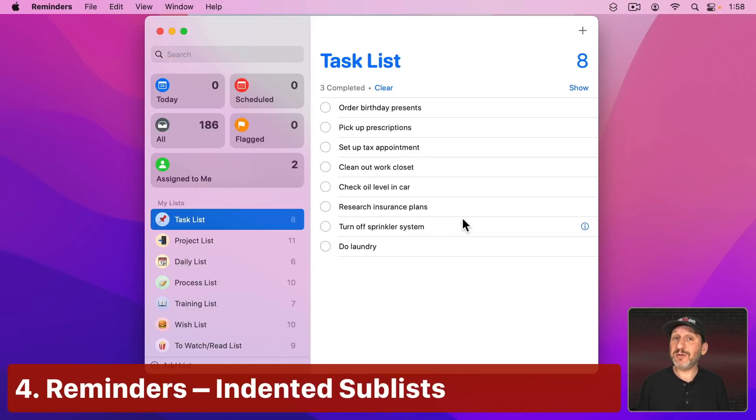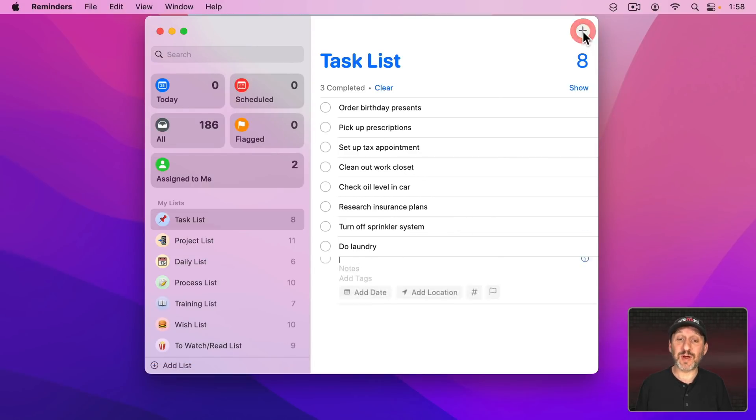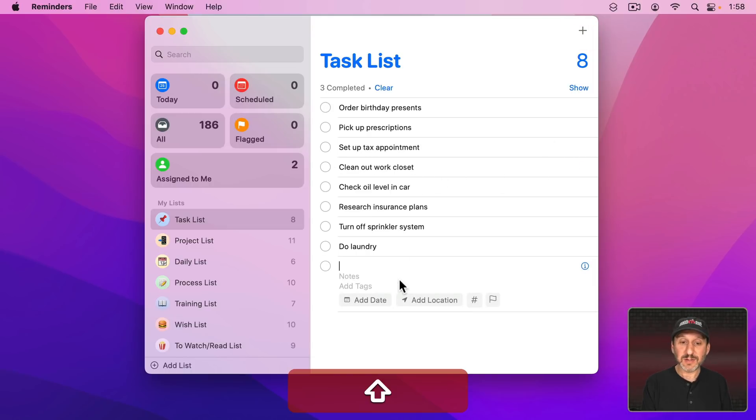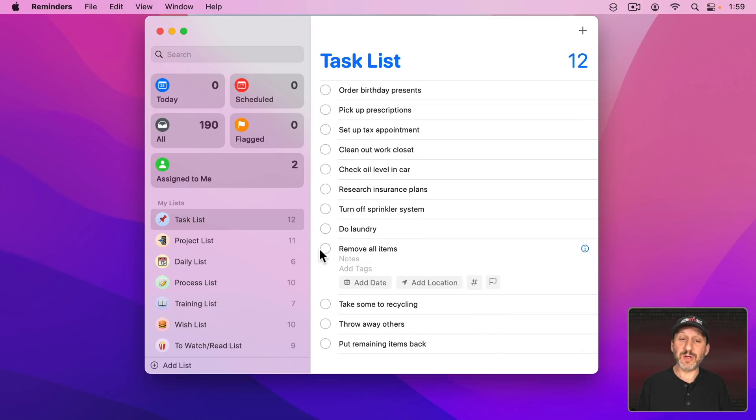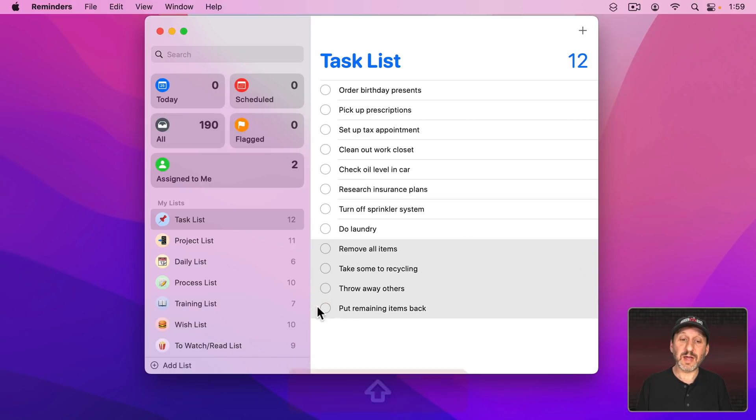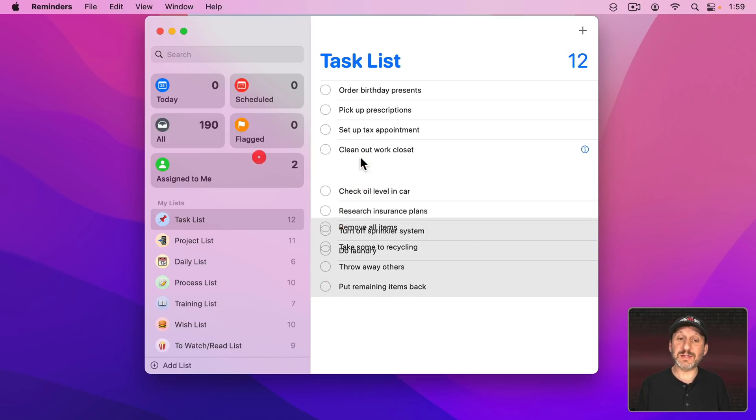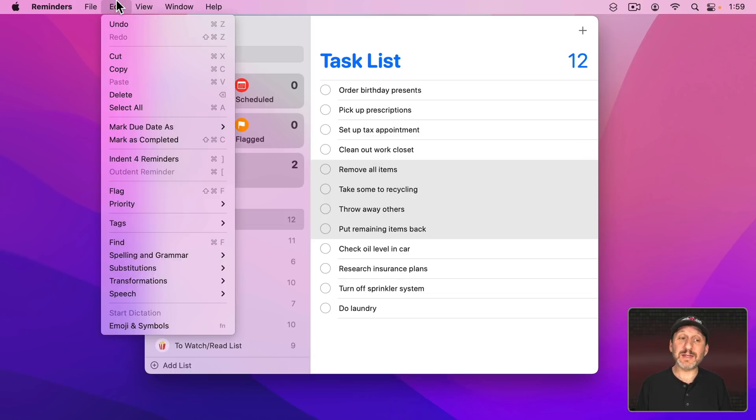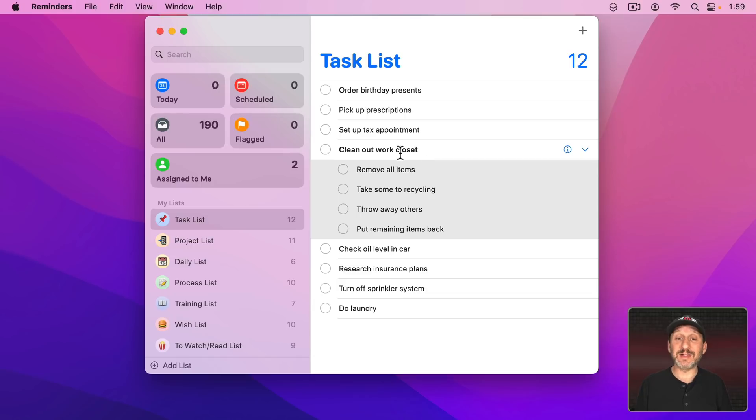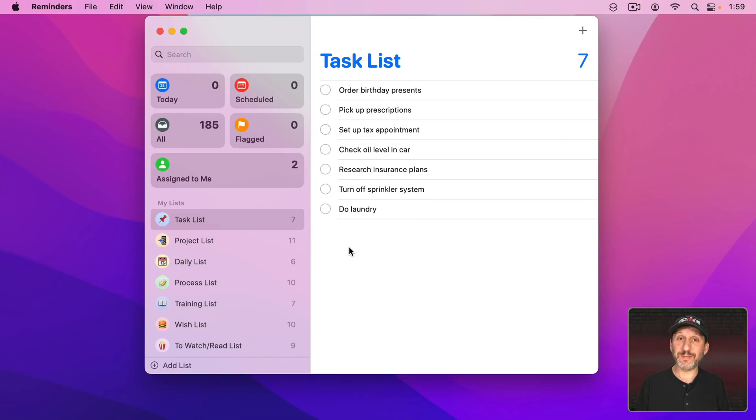In the Reminders app an underused feature is indenting or sub-lists. For instance, I could add some items to this to-do list right here and they could be meant to be part of a single task like Clean Out Work Closet. You could have some subtasks like this and I could take these four items here. I'm going to click to select and then Shift Click to select all of them. Then I'm going to drag them underneath this. Then I'm going to go to Edit and Indent or use Command and the right square bracket. This will indent all of these under this one item which now gets bolded because it has a list of its own. Watch what happens when I check the main item. It checks off all of the sub-items as well.